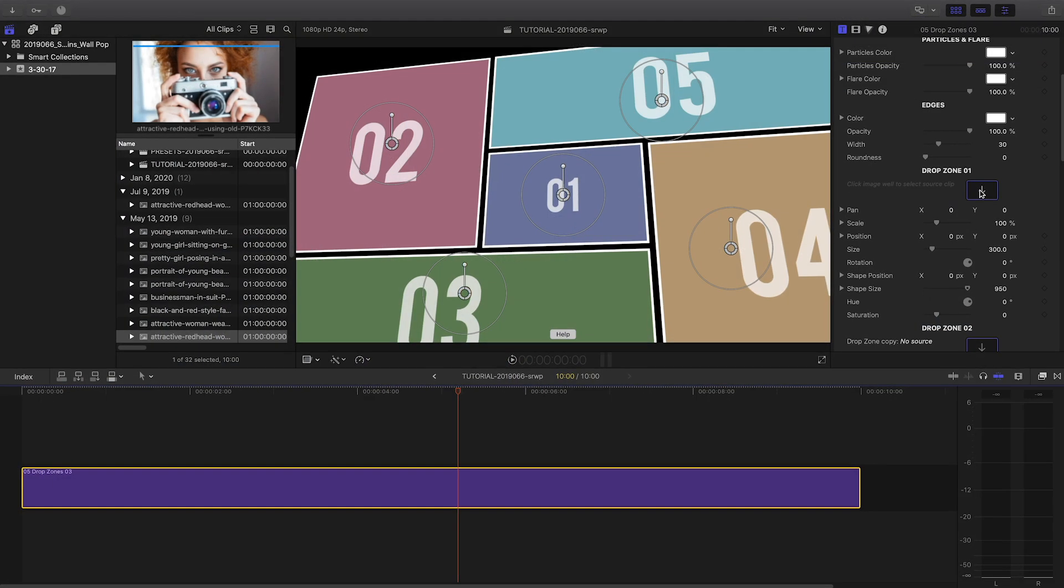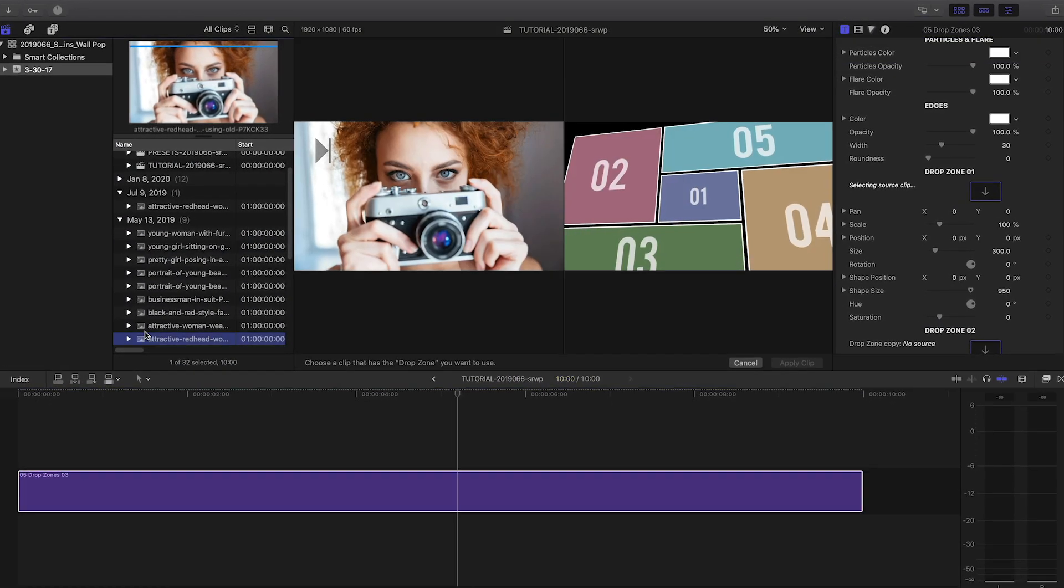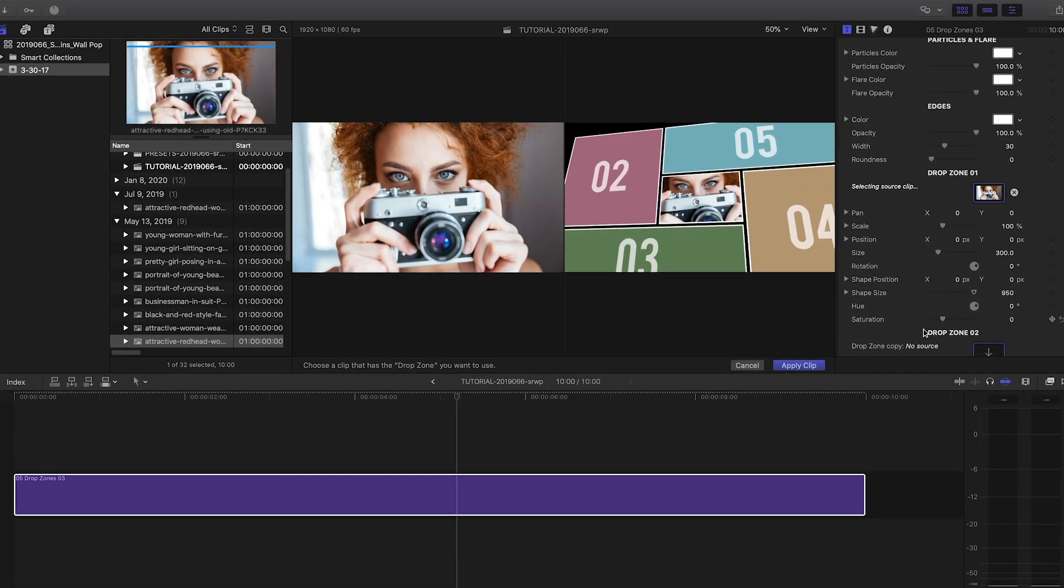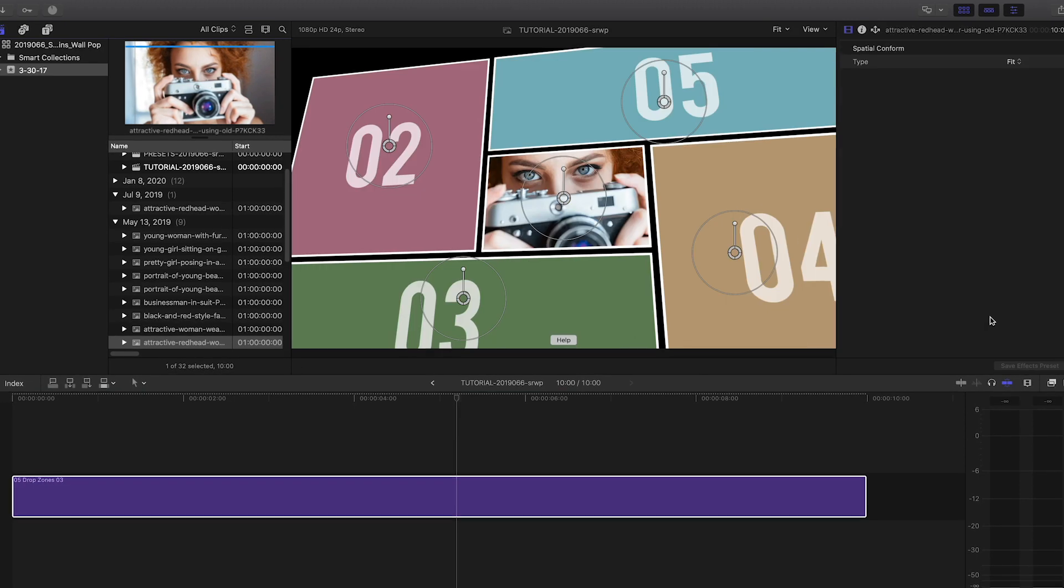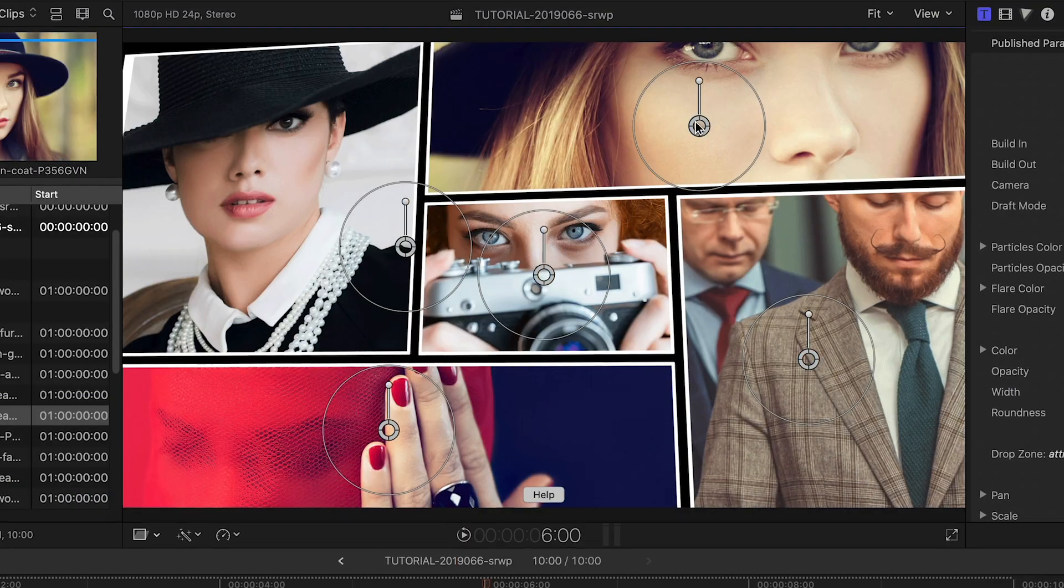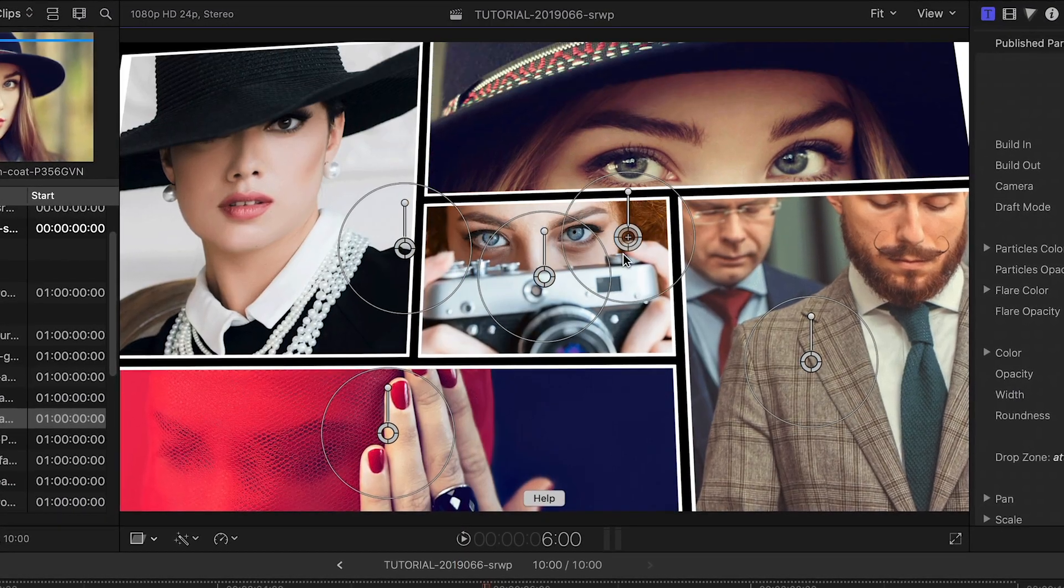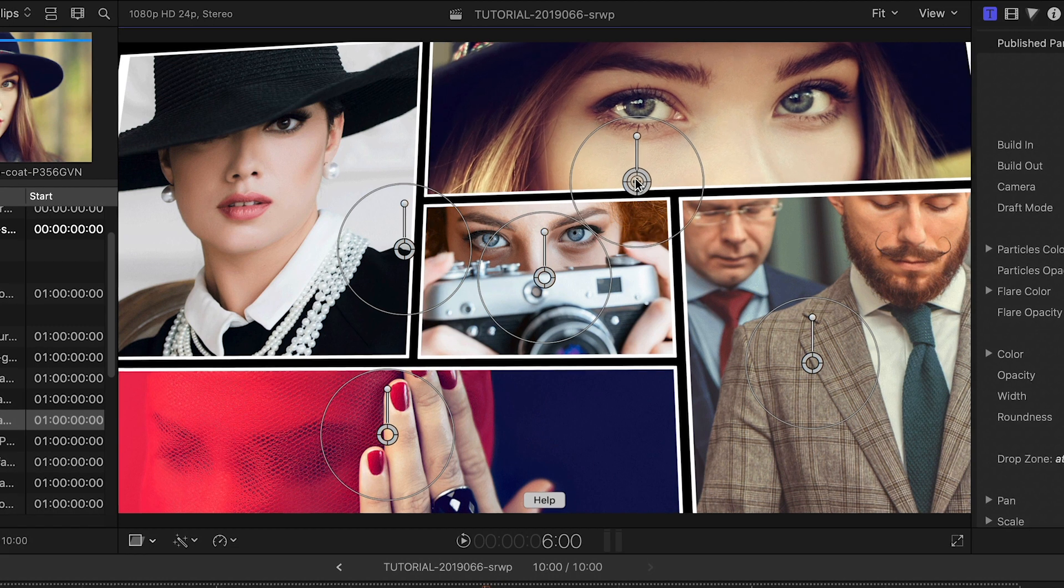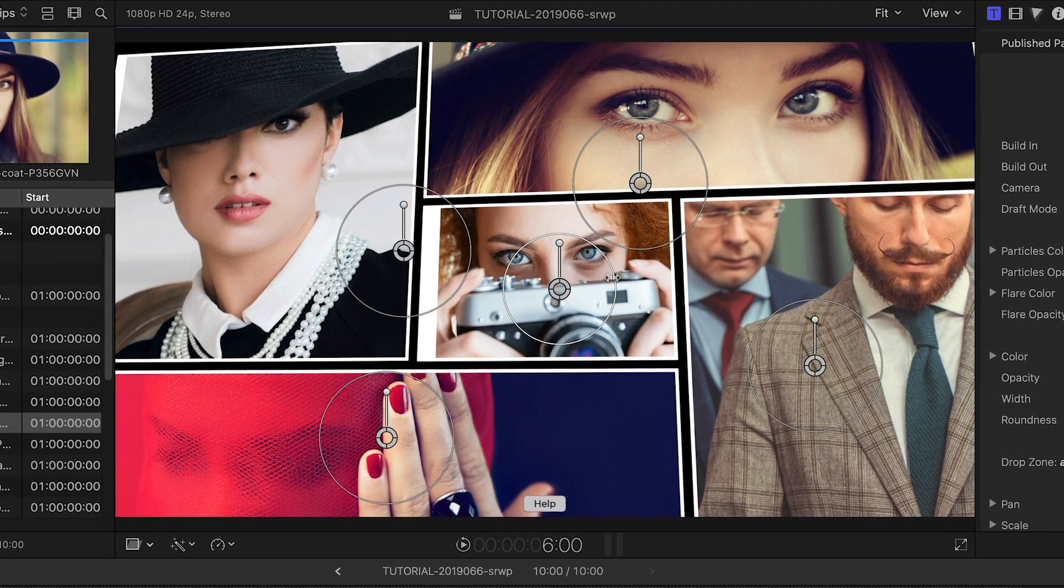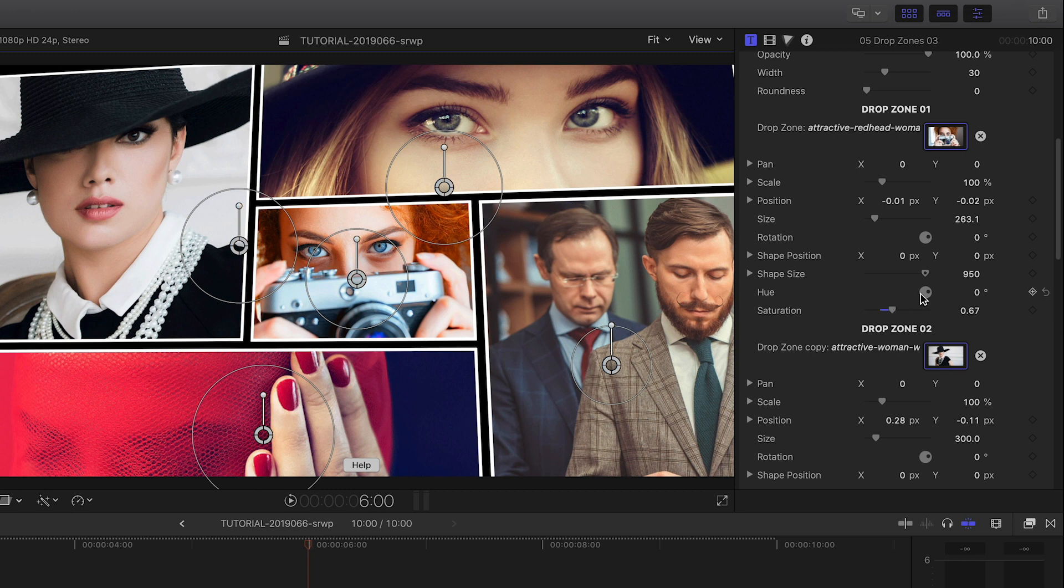I'll load up my Drop Zones with images. Either video or stills look great in WallPop, but this time I'm using stills. Each Drop Zone gives you on-screen controls to place the image or video perfectly in the frame. There are further hue and saturation stylization controls available for each Drop Zone.